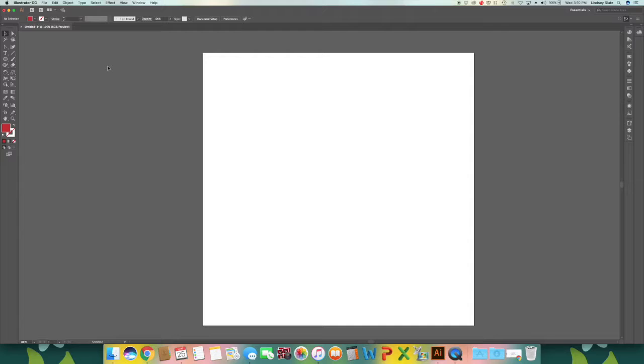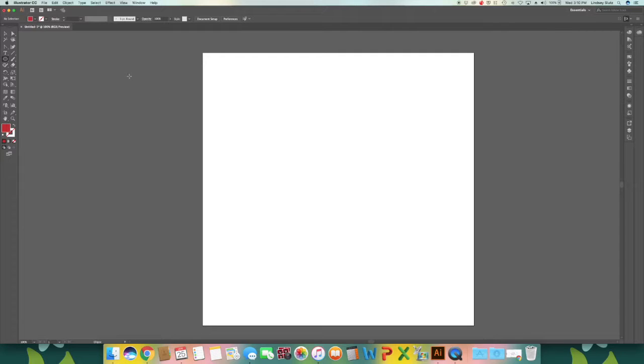When you're ready to get started, go ahead and create a new document any size that you would like. We're going to start off with the ellipse tool or L on your keyboard. I already have the color red selected with no stroke.